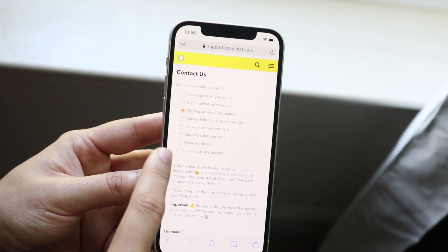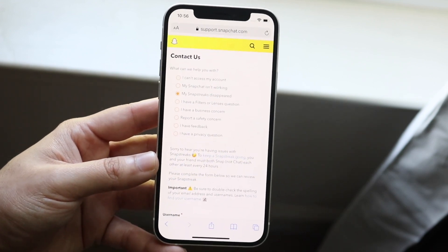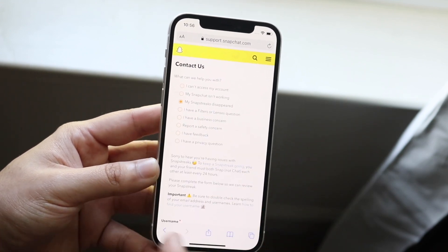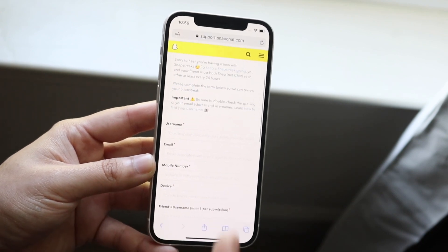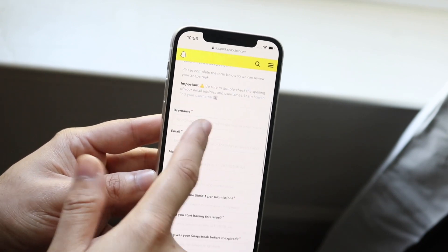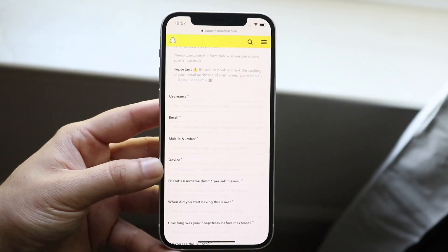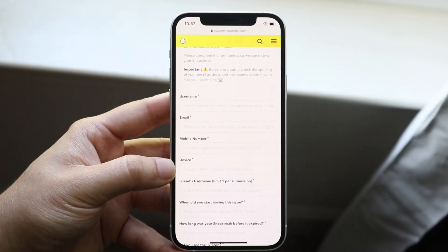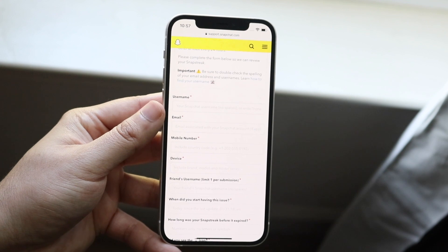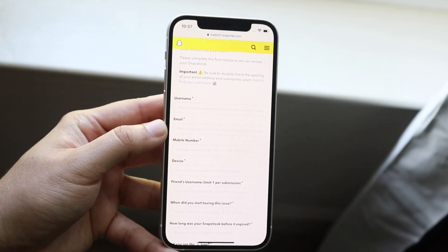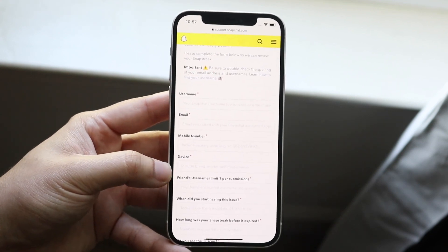Once you're there, select 'My Snap Streaks Disappeared' — it's about the third option. Scroll down and you'll find a form to recover your streak. You'll need to type in your username, your email, your mobile phone number, and the device you're using.